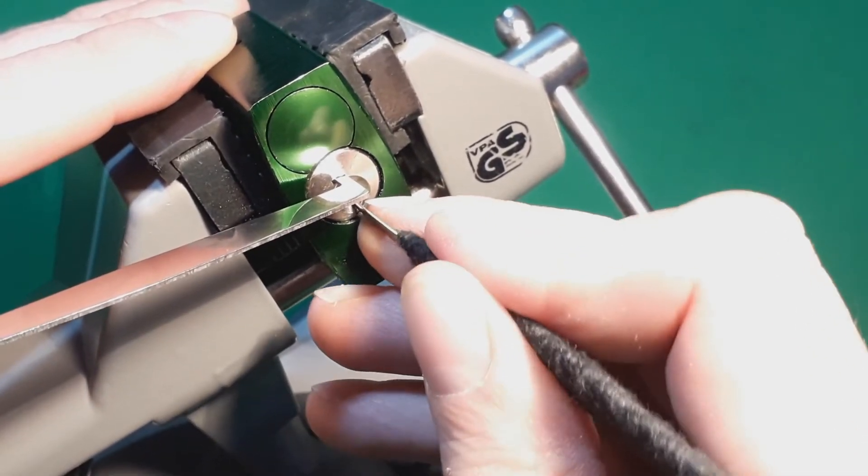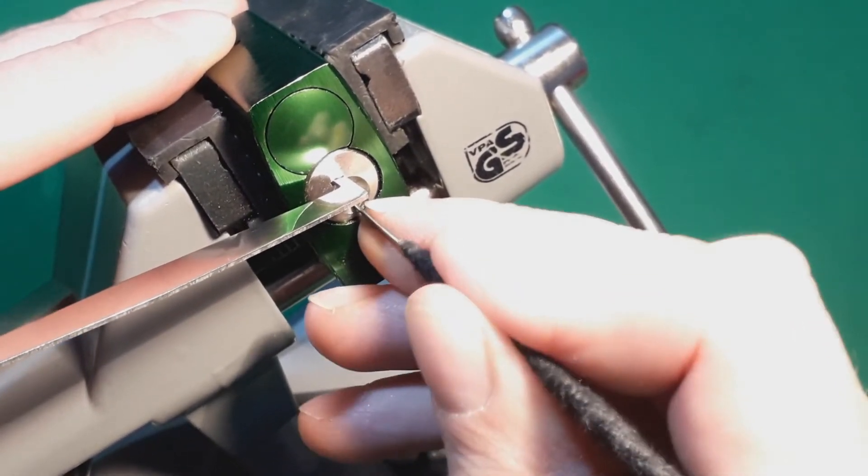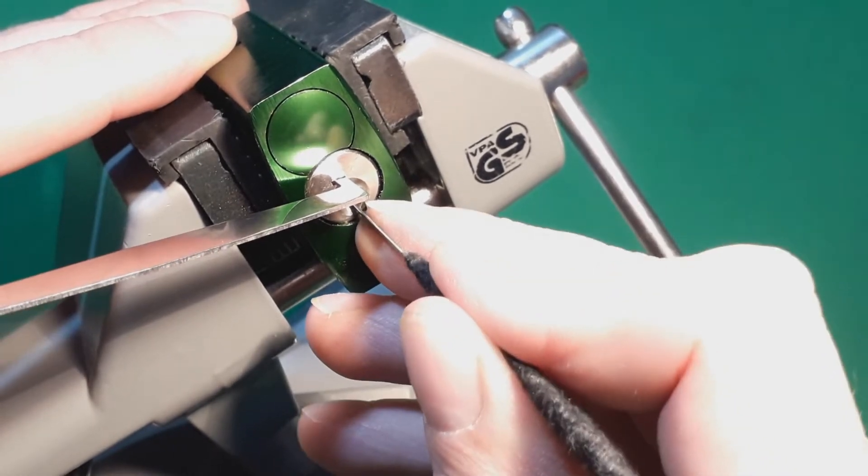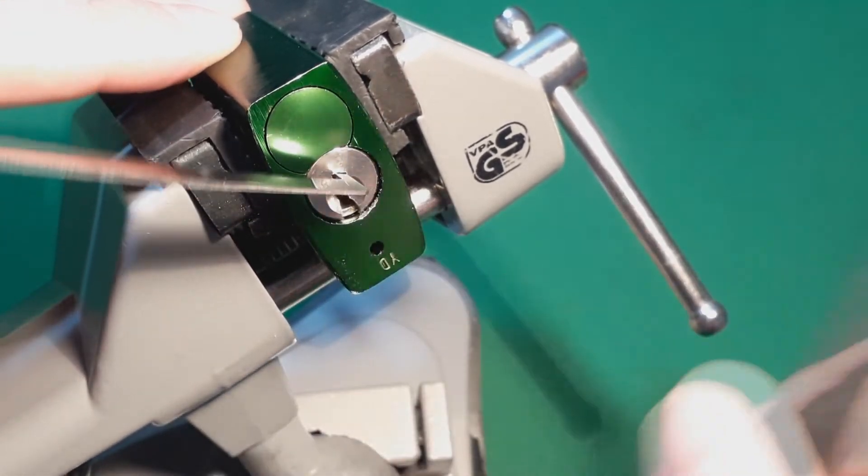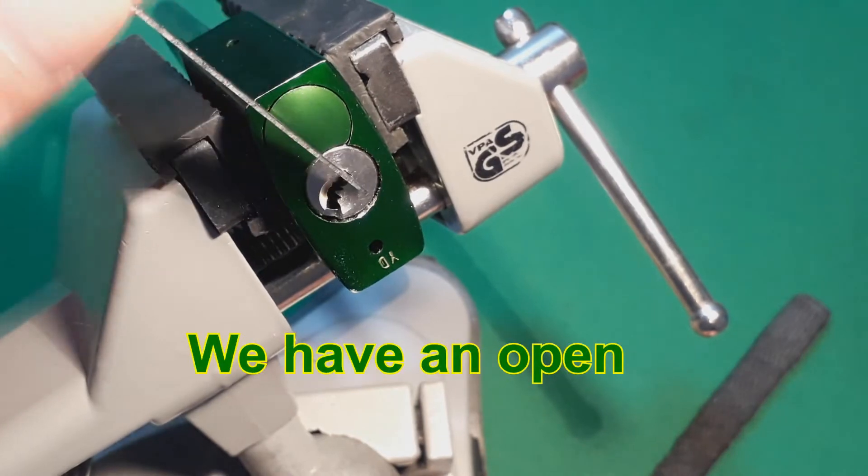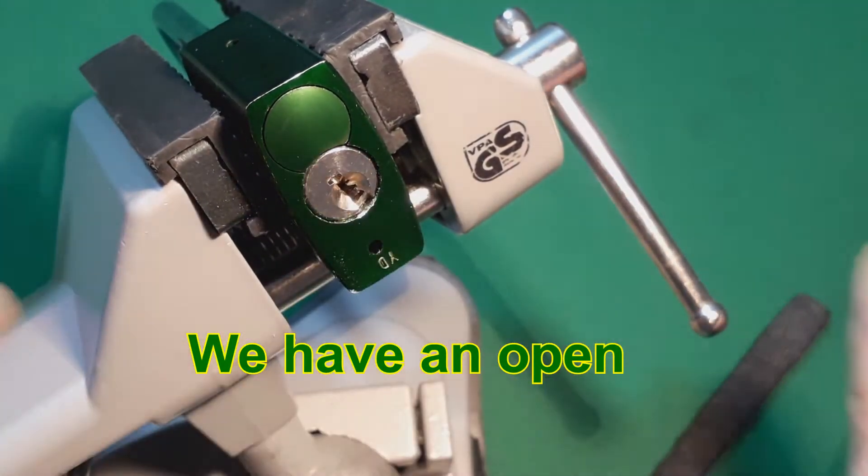Feel for 6, that's a really high pin, then 5, and we are open.